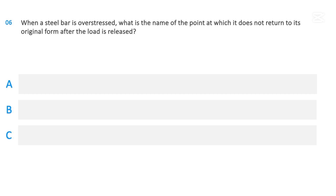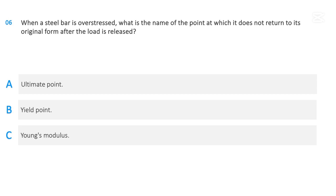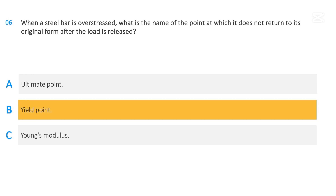When a steel bar is overstressed, what is the name of the point at which it does not return to its original form after the load is released? Ultimate point; yield point; or Young's modulus. The correct answer is yield point.